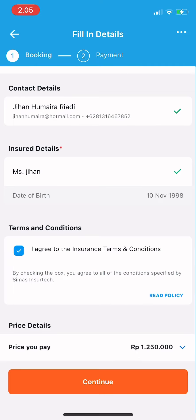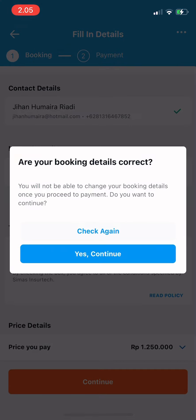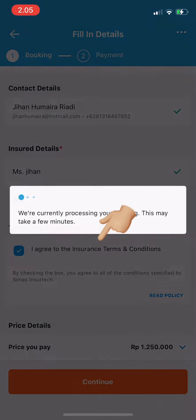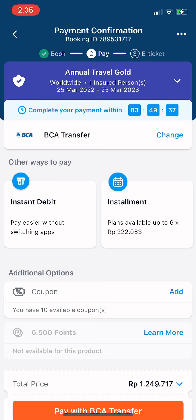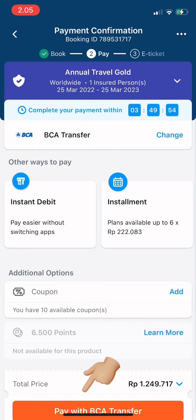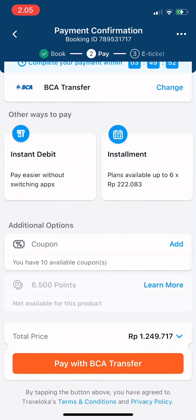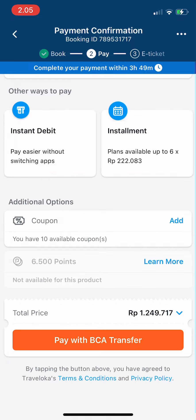If everything is correct, tap continue and then yes, continue. You're now at payment confirmation — just pay and you're done. I hope this video is useful, and thank you for watching.